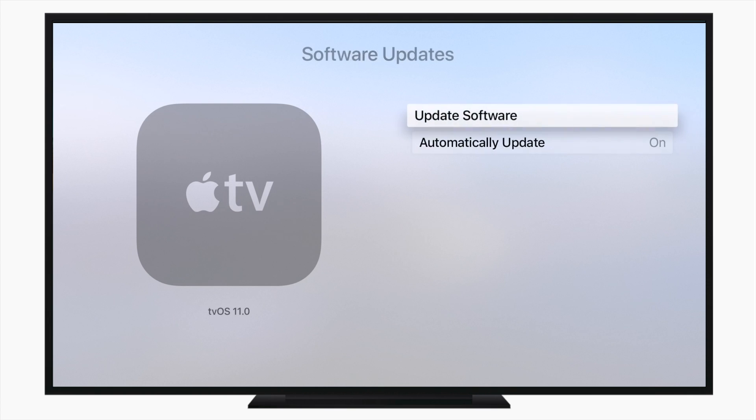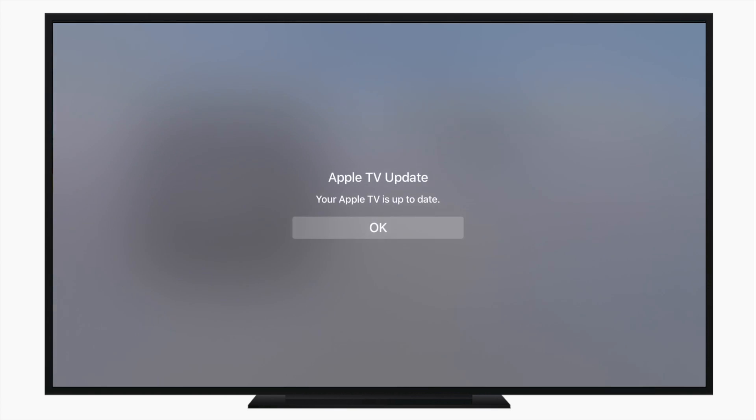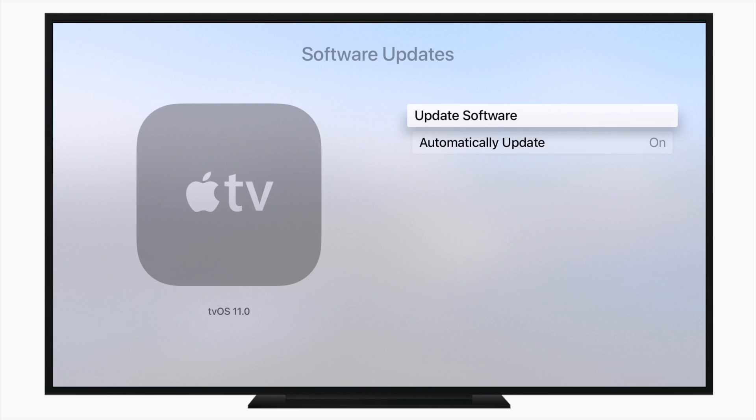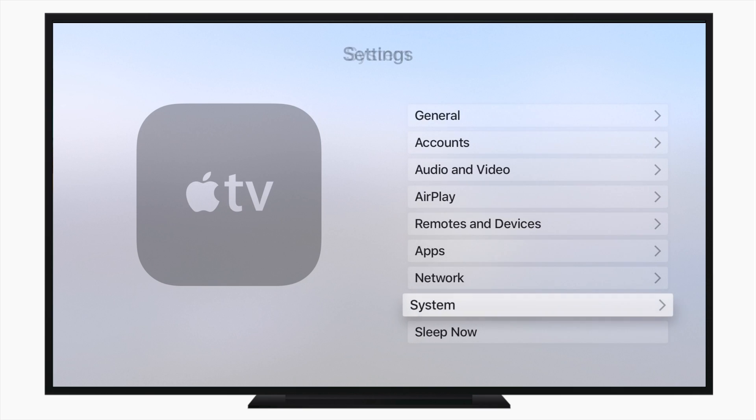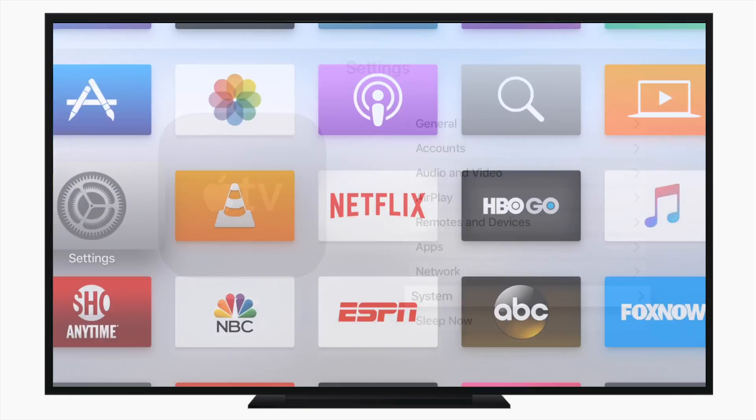But if you go to software update and hit update software, it'll run. It'll tell you that there is an update. I have already done it, so it's up to date for me, but that's all you have to do. Run the software update and you're good to go.